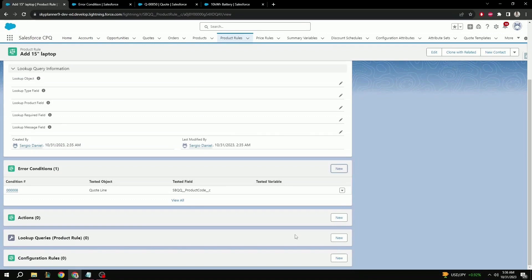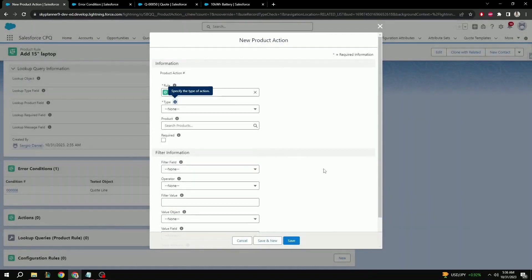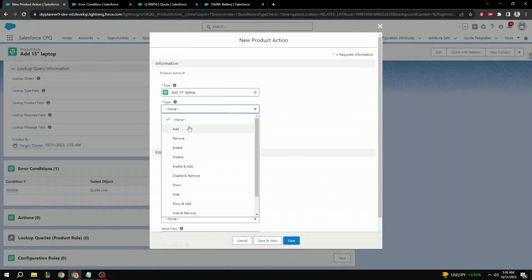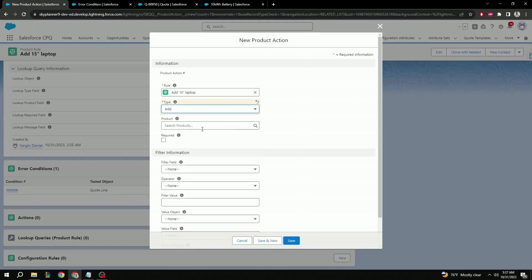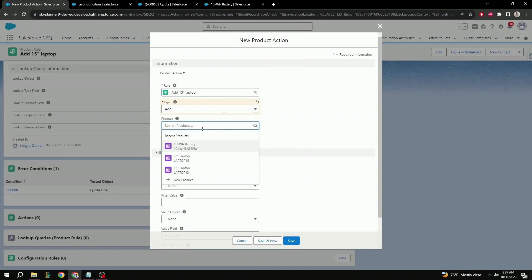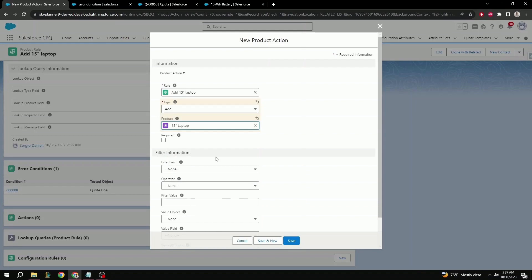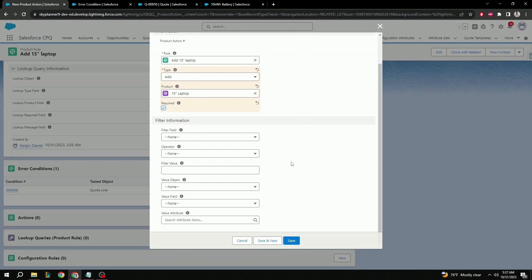Same as before, and to reiterate, error condition is simply letting the product rule know which product to apply this rule to. Now unlike before, we'll be setting up an action this time. Select new. Type, here we can indicate the type of action. In this case, we want to add a product when the air condition is met, in this case the 10 kilowatt battery is the air condition, so let's select add. Under product, we can specify what product to add when the condition is met. Here we can select 15 inch laptop. Type in the product rule can also help you find it easier. And the last but very important field here is to make sure that required is set to true, otherwise the product rule will not add the product selected. Scrolling down, we can see filter information. We're not using a filter, so this section can be left blank.